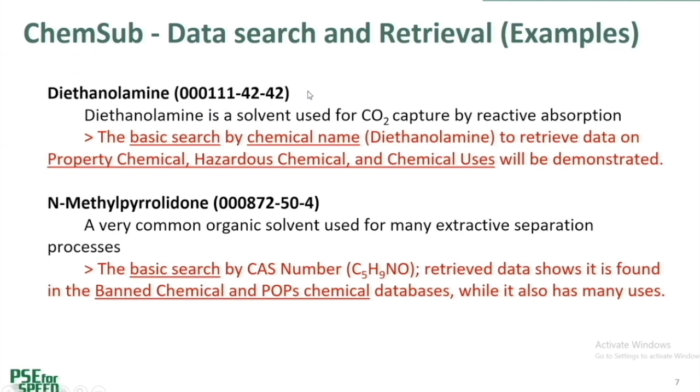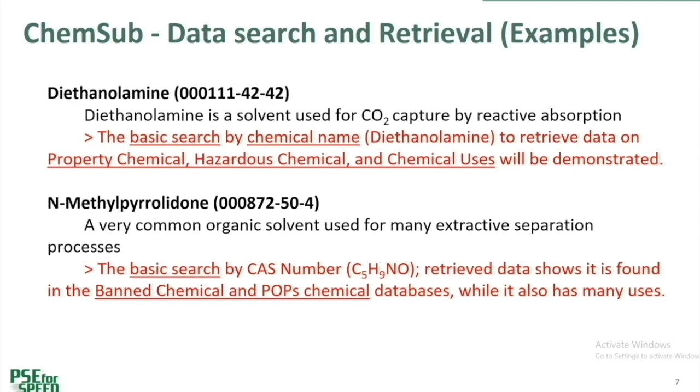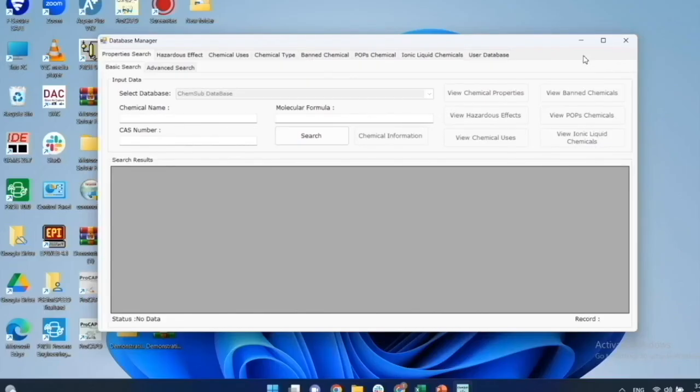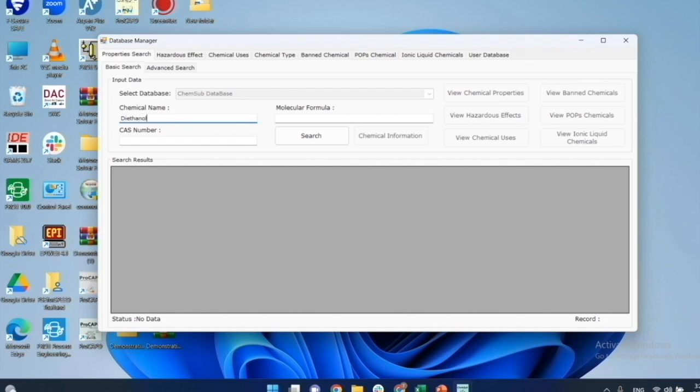First, I will use the chemical name option to search for the data for diethanolamine, which is a well-known solvent for reactive absorption. Second, I will use the CAS number to search for the data for N-methylpyrrolidone or NMP, which is a common solvent for extraction operations. Starting with example one, we select property search. Then we type the chemical name diethanolamine. Then we click on search.